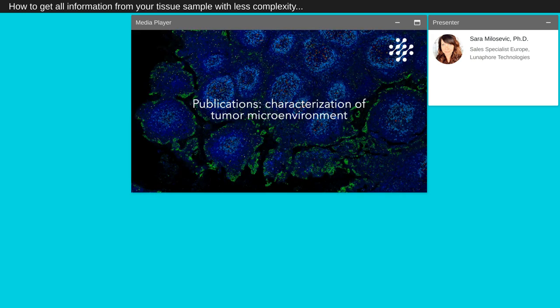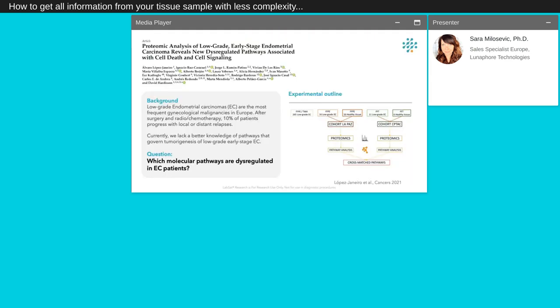I will now present you two publications where the LabSat autostainer was used to perform TSA multiplexing staining. Low-grade endometrial carcinomas are the most frequent gynecological malignancies in Europe. After surgery and radio and/or chemotherapy, 10% of patients progress with local or distant relapse. Currently, we are lacking a better knowledge of pathways that govern the endometrial carcinoma tumorigenesis of low-grade early-stage EC. In this publication, Lopez-Guerrero and his colleagues addressed the question of which molecular pathway has dysregulated in EC patients.